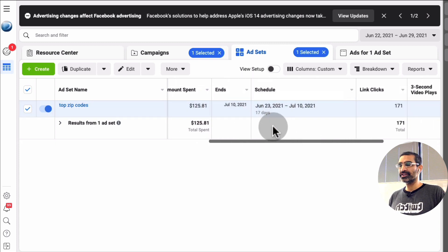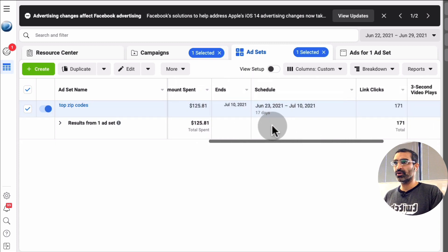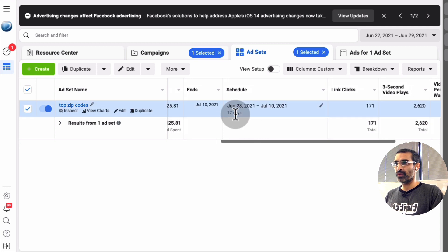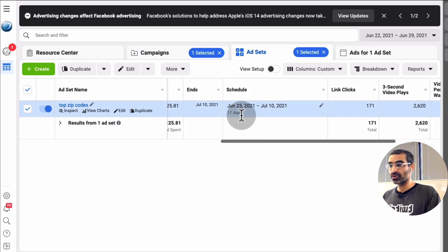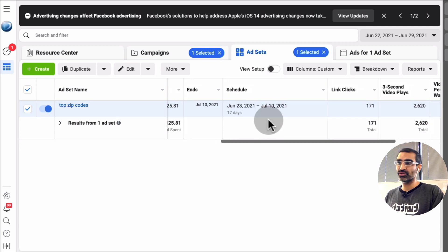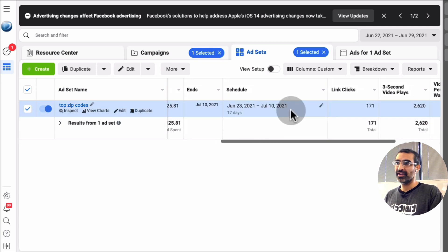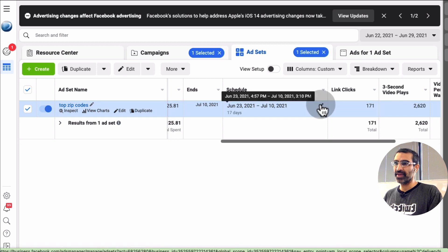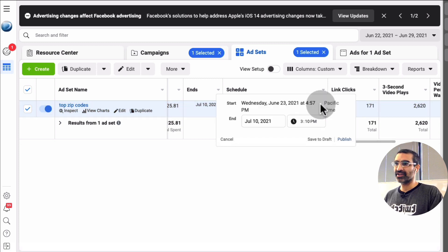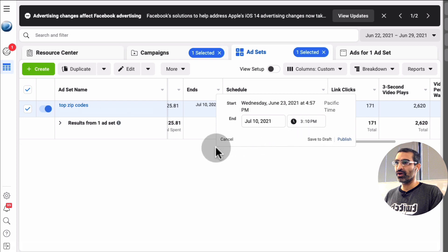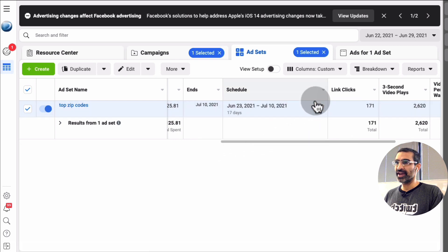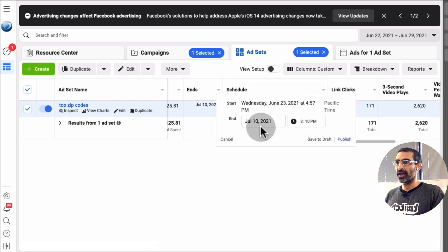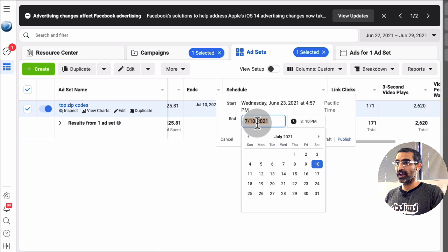You see how this campaign is supposed to run or originally supposed to run from June 23rd to July 10th and I believe until like 3:10 p.m. So let's say if I want to extend this, I'll just click on this edit icon right here and then I can,